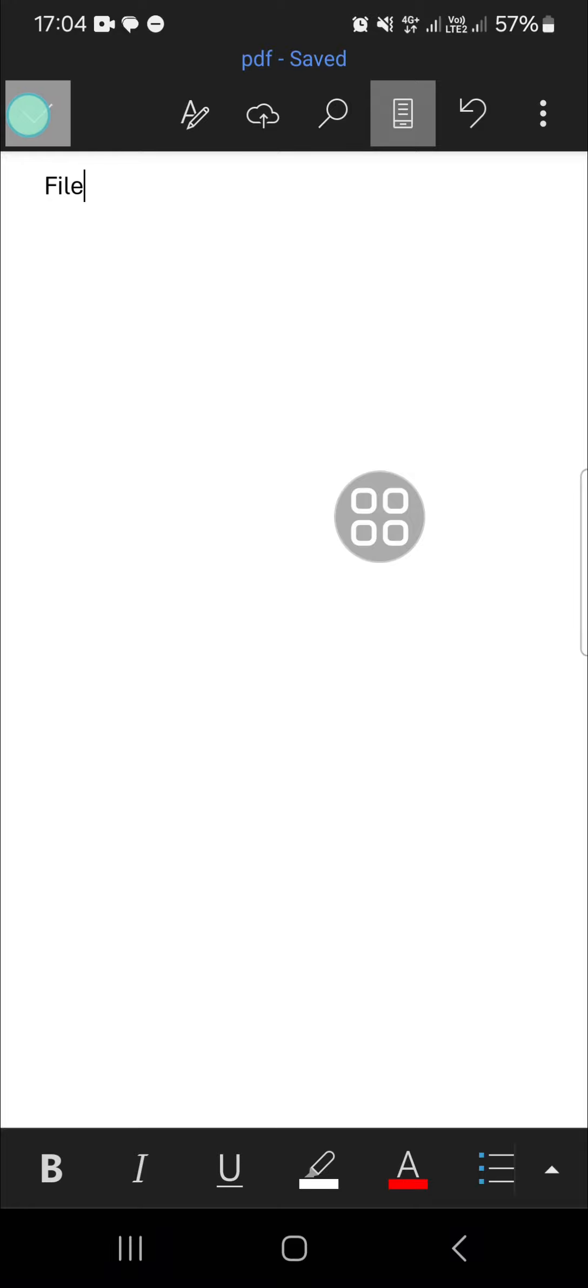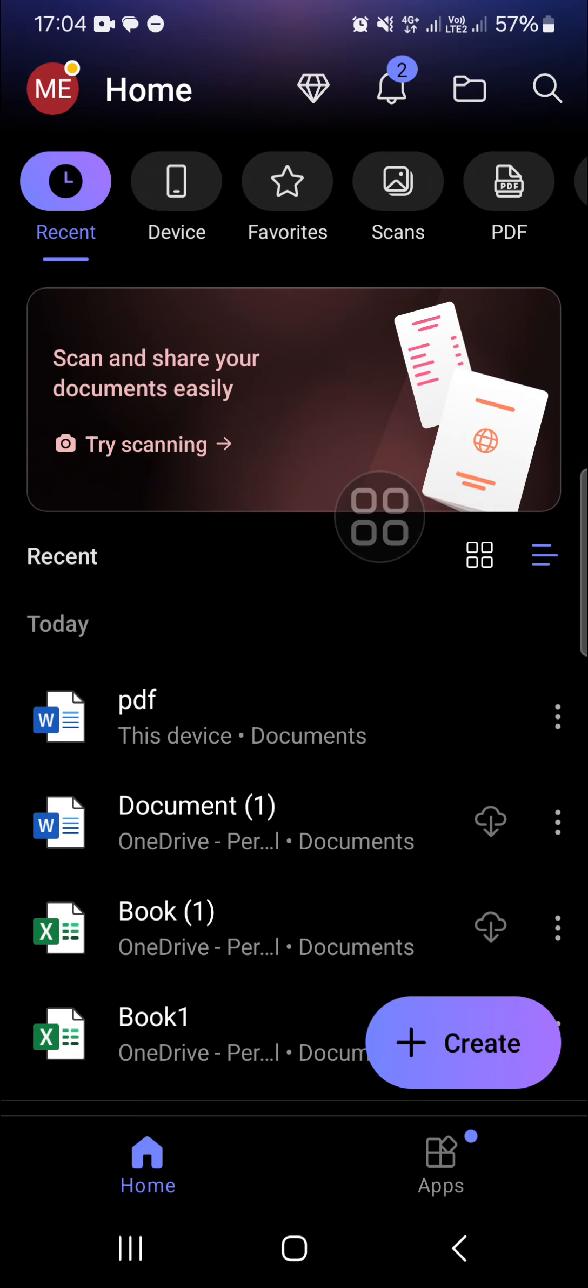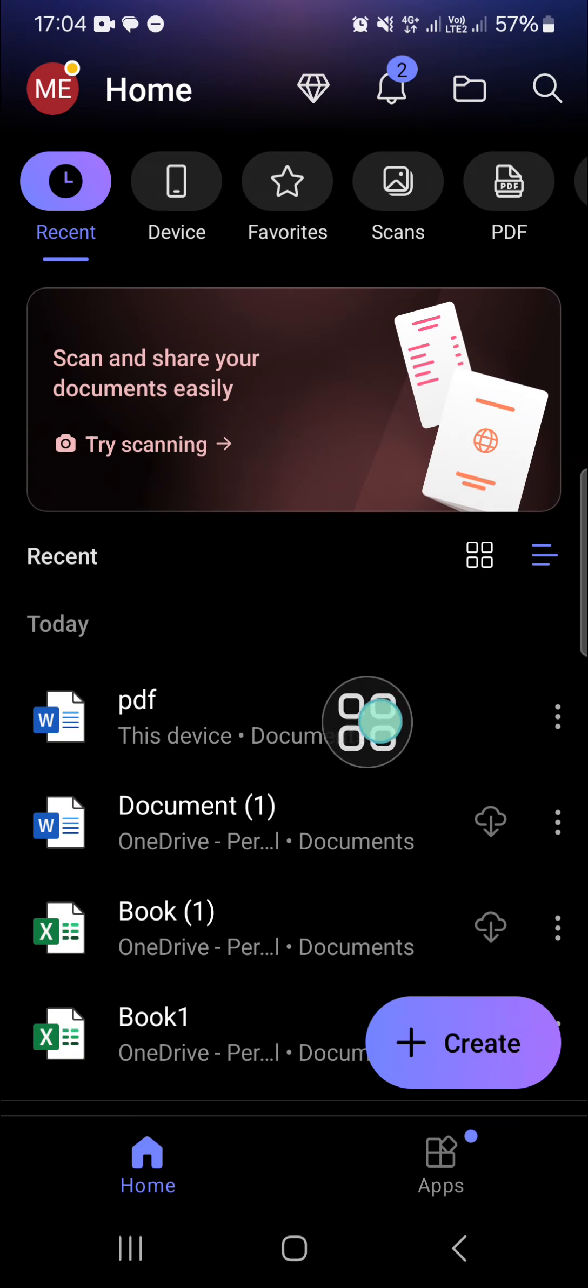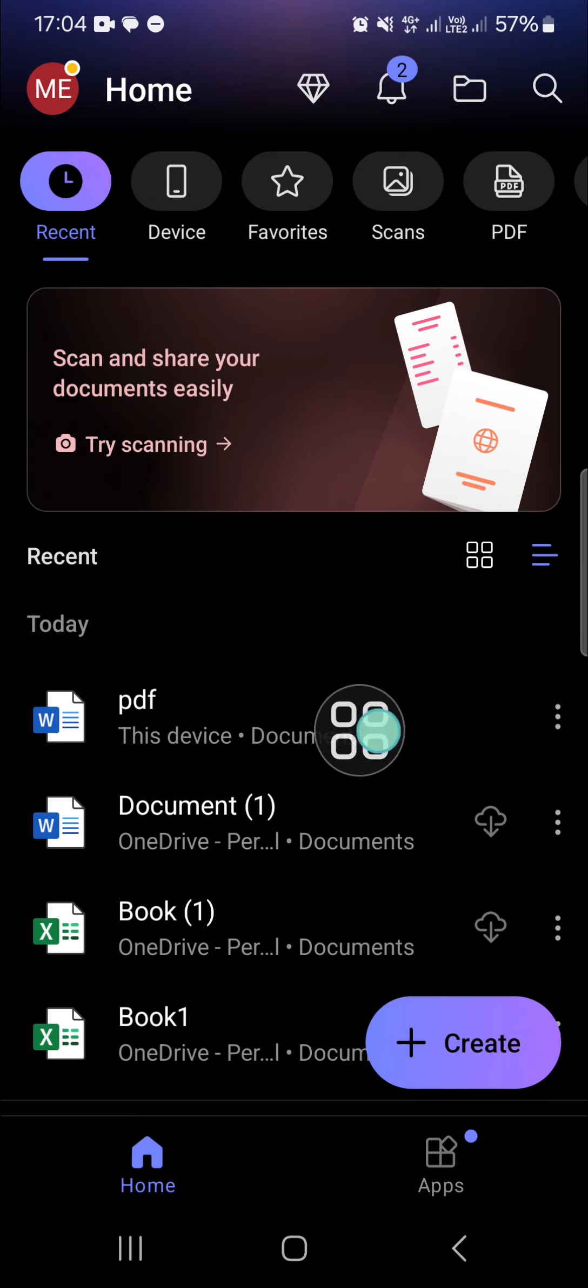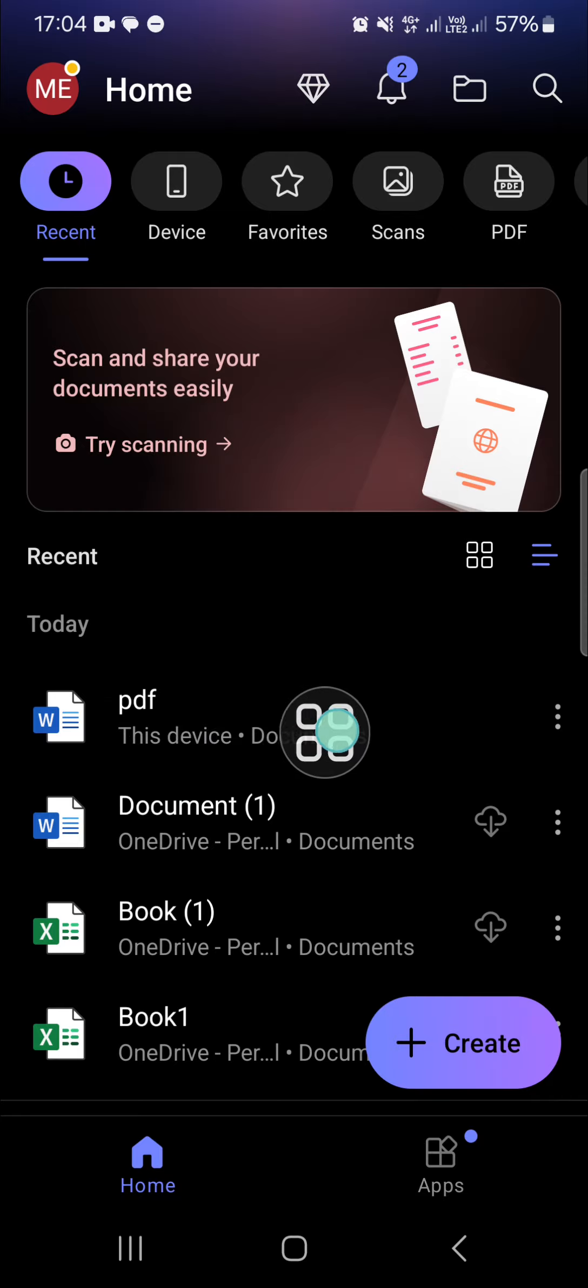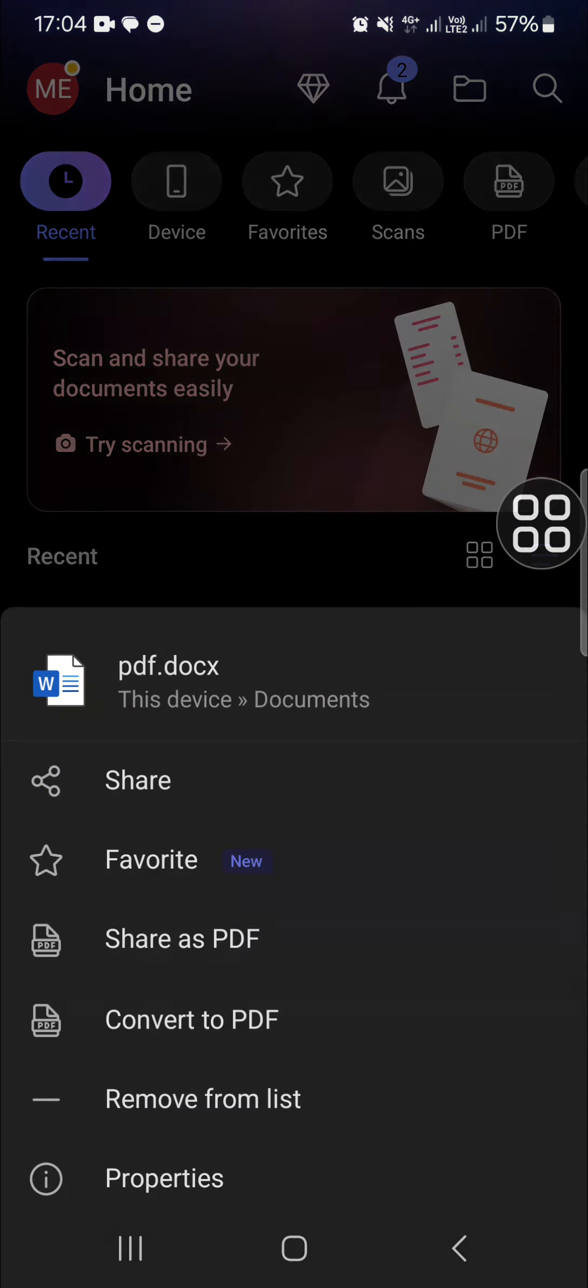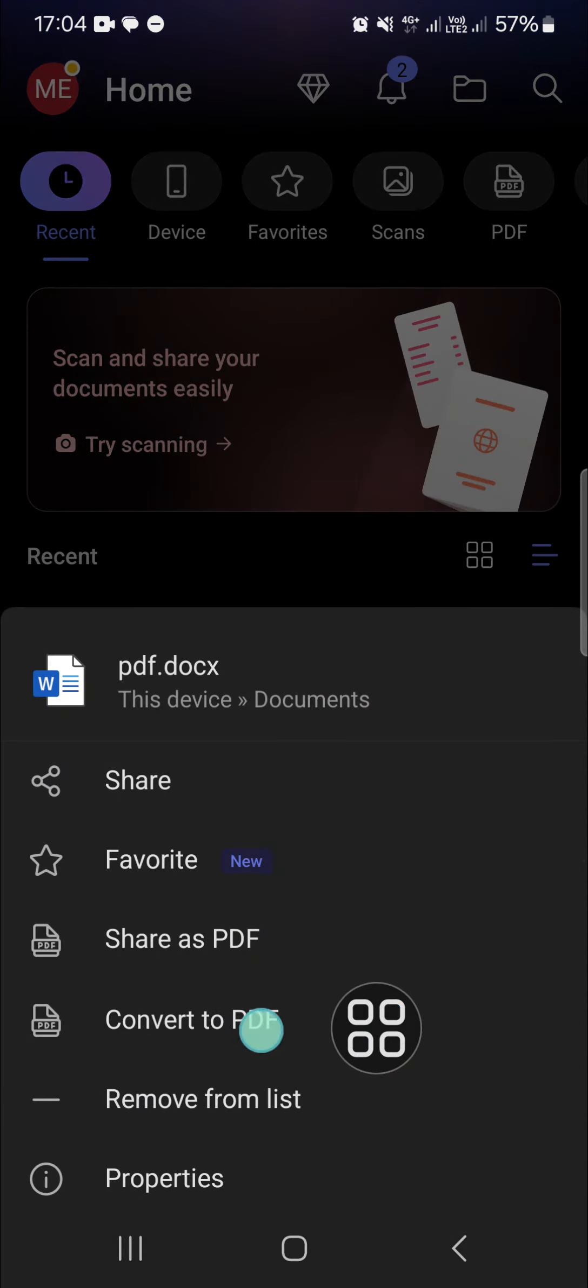I'm just going to go back to the main menu and I'm going to convert this Word document to PDF. We can click on the three dots and then select convert to PDF.